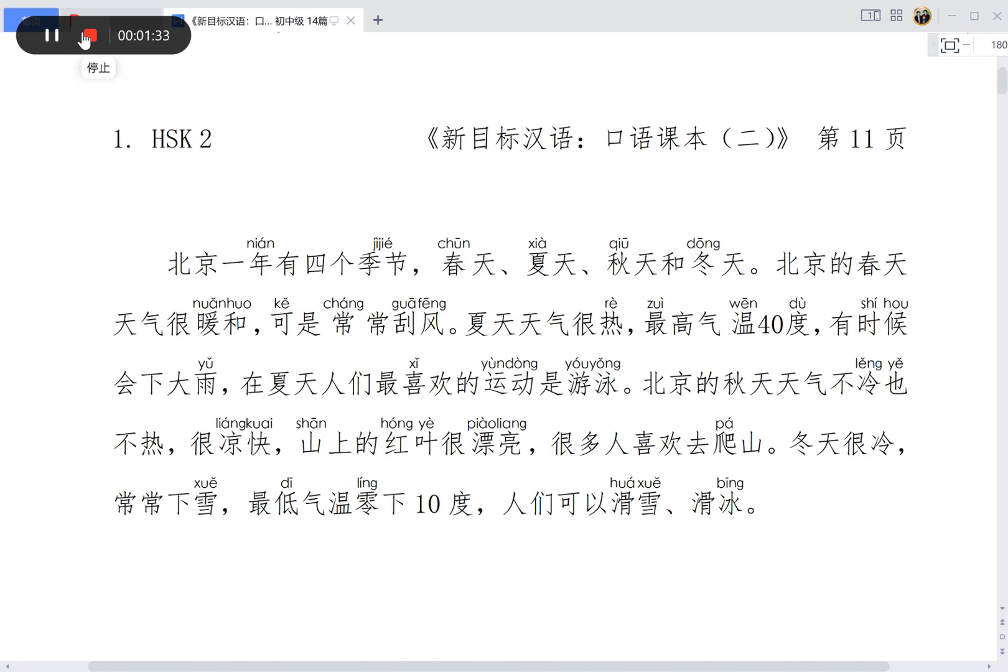有时候会下大雨。在夏天，人们最喜欢的运动是游泳。北京的秋天天气不冷也不热，很凉快。